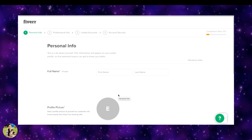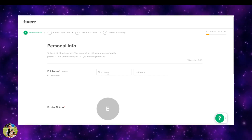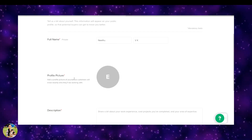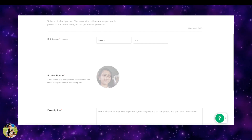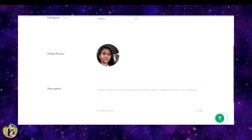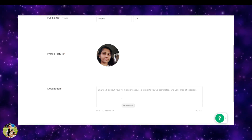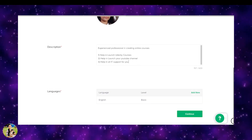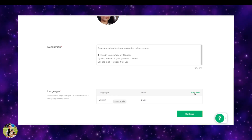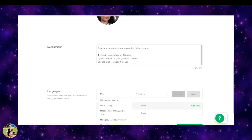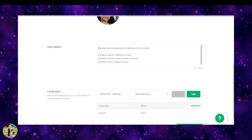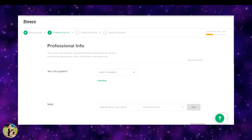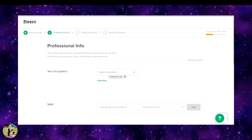You can upload your ID. I will show you the personal info section with first name and last name. I will select a profile picture. Next, I will show you the description box and language preference.